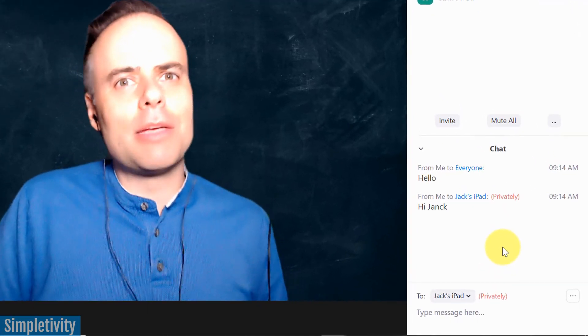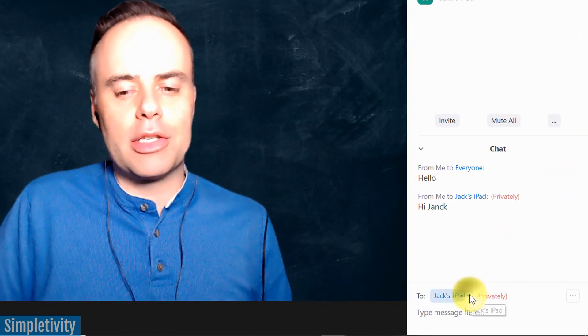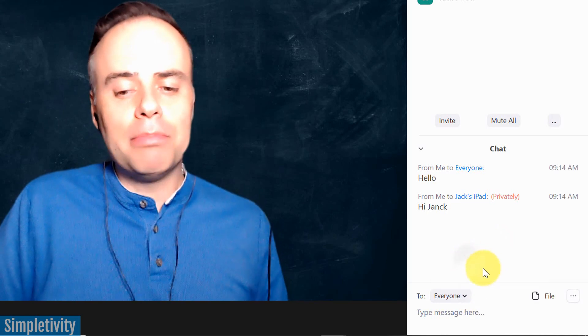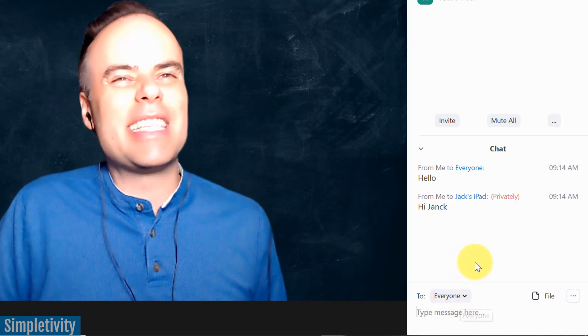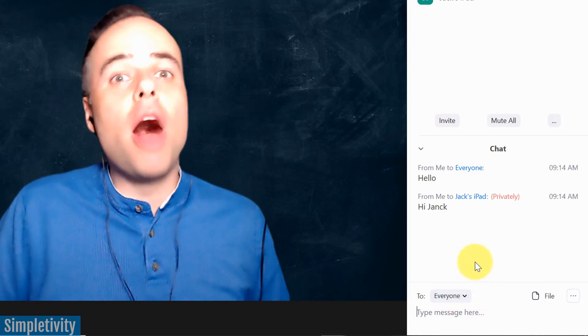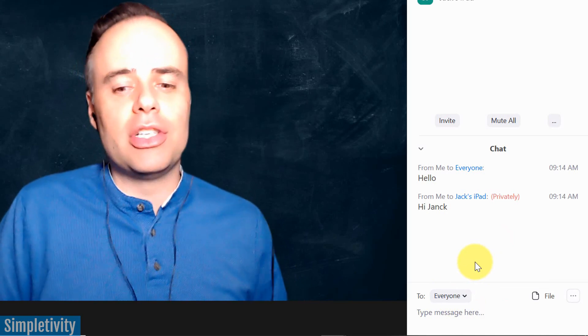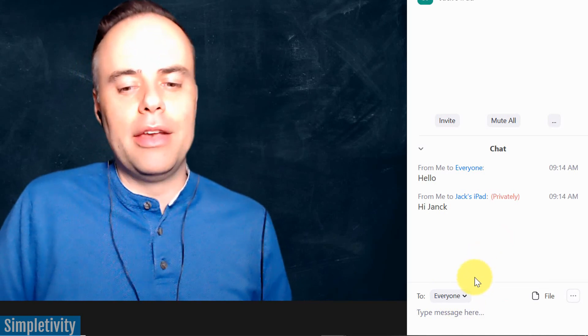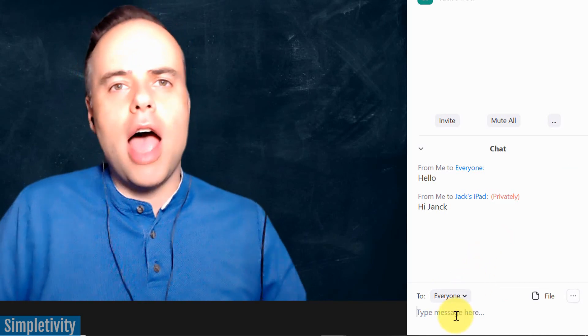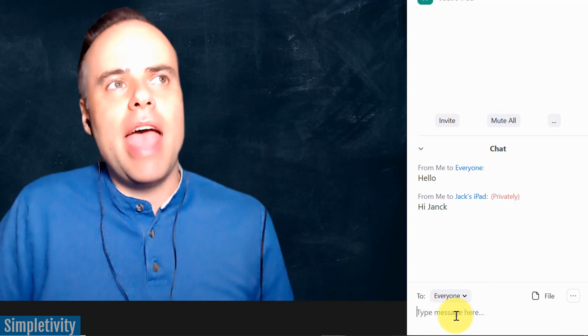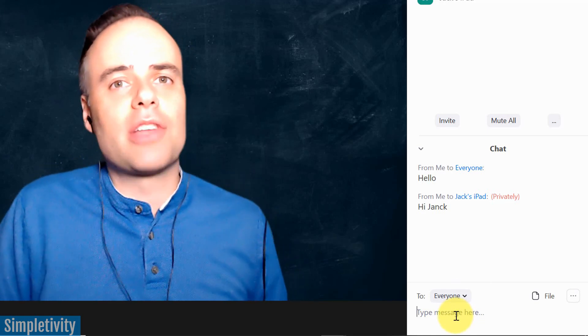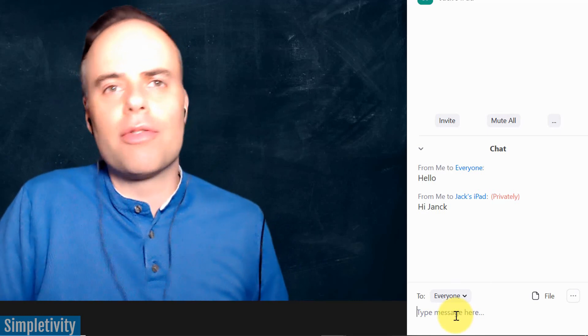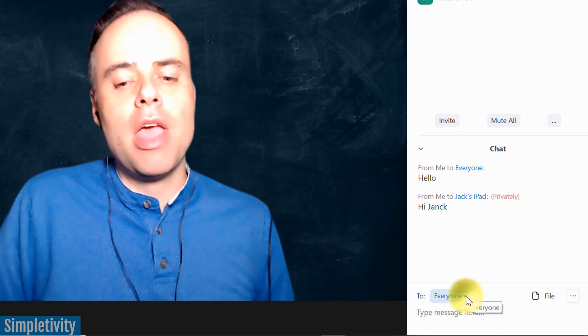But let's take a look at some of the other options that we have down here. So by default, when you open up the chat window, it is going to list everyone. And that's usually the most common way that we use messages here within Zoom chat. If I'm the host, I'm sending a message out to everyone. And if I'm a participant, maybe I wanna ask a question, and I want other people to know what I'm asking, or if other people agree, and that type of thing.